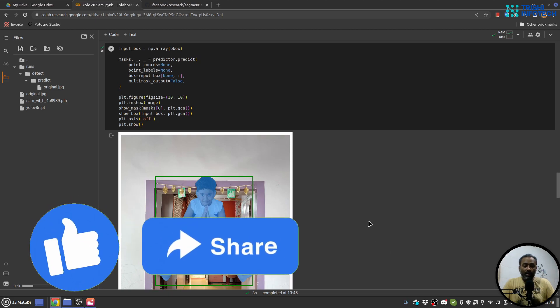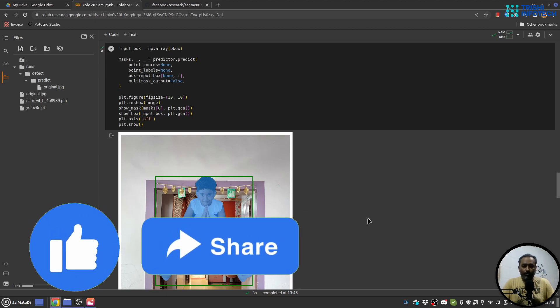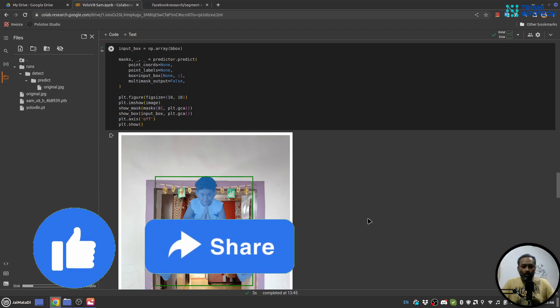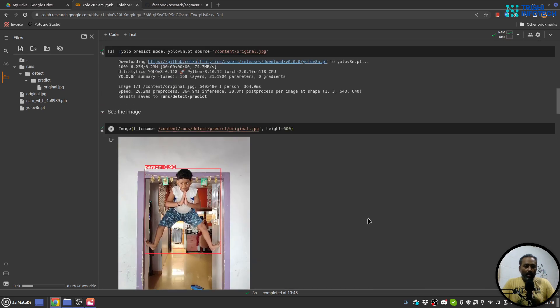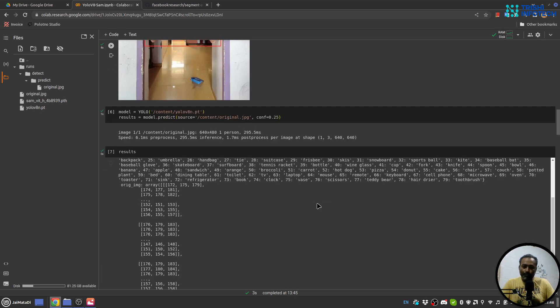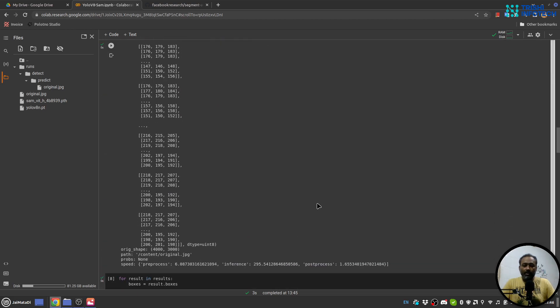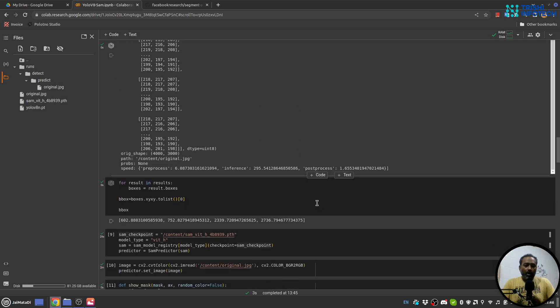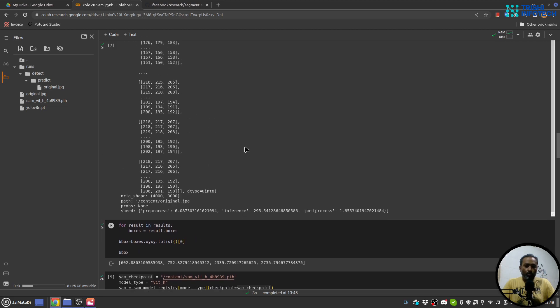Okay, so I hope this is informative to you and you can leverage the knowledge from this video into your task. So again I'll summarize. First we predict the object using YOLO.